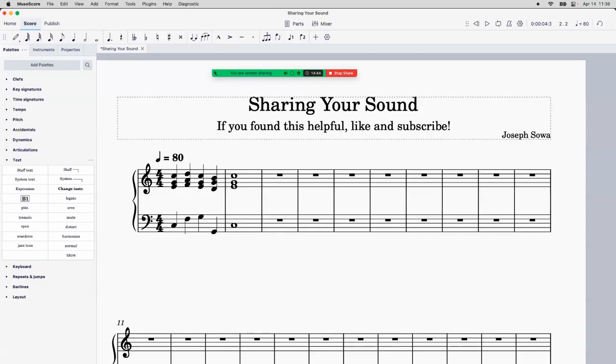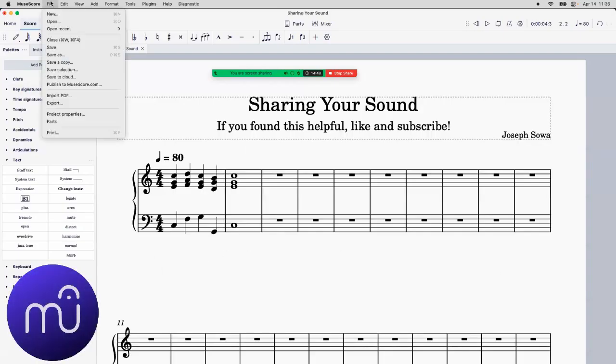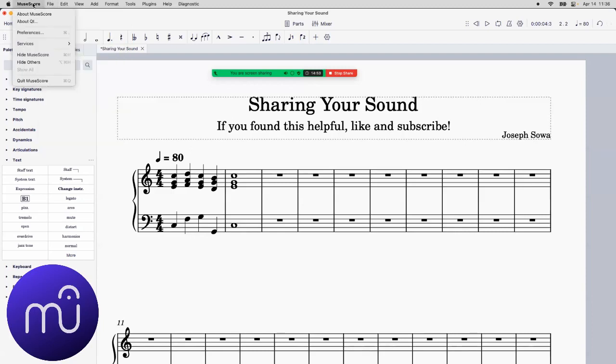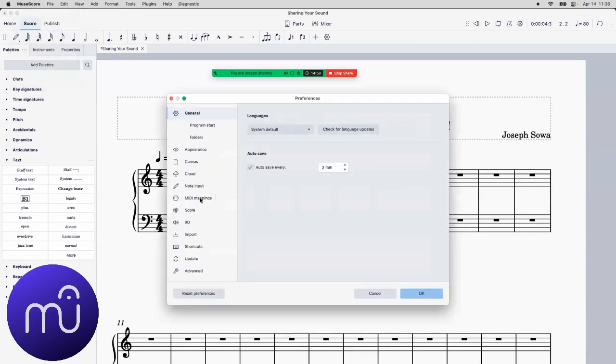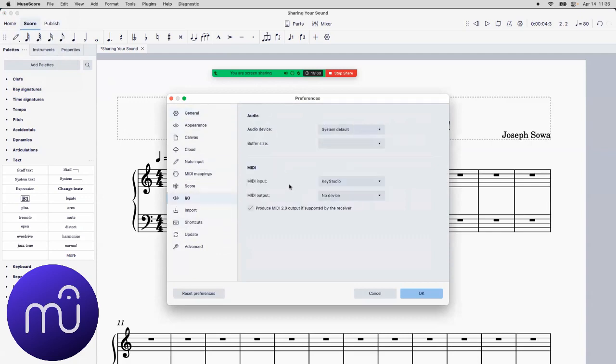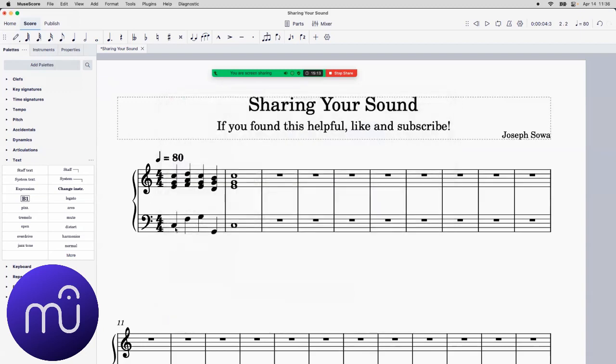And last but not least, let's finish off with MuseScore. So in MuseScore, you actually come up, if you're on a Mac, you come up here to Preferences. If you're on a PC, you're going to go to the Equivalent Preferences setting over there. So you're going to click here on Preferences. And you're going to come down here to where it says I.O., the little speaker input-output. And you're going to come up here where it says Audio Device. And instead of System Default, you want to click on Zoom Audio Device. Do that. Click OK.